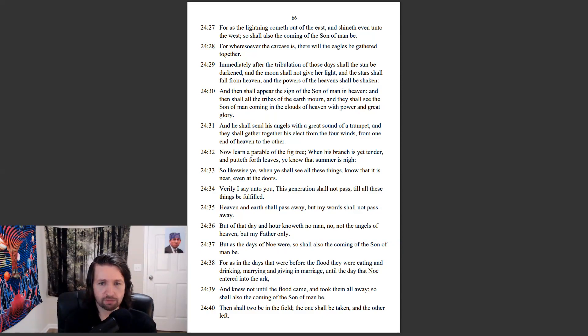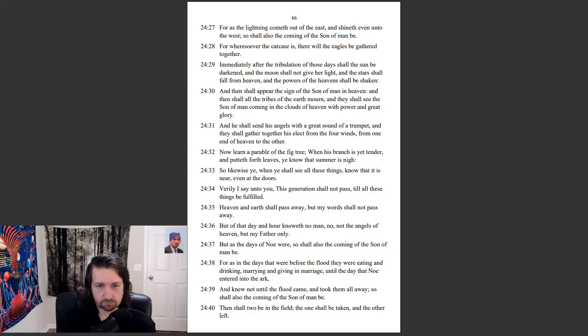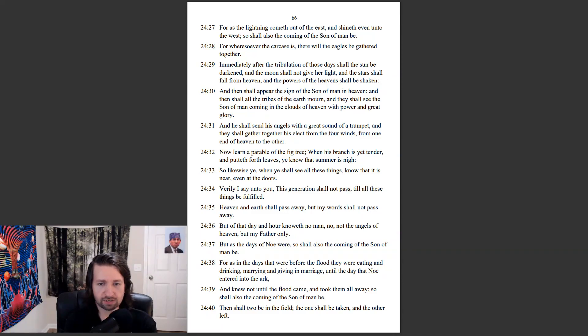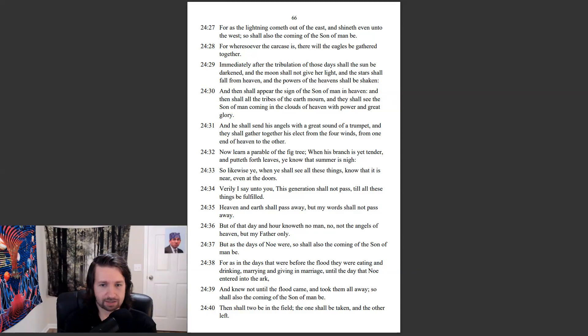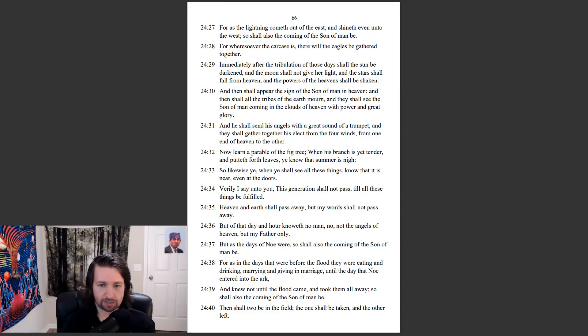But of that day and hour knoweth no man, no, not the angels of heaven, but my Father only. But as the days of Noah were, so shall also the coming of the Son of Man be. For as in the days that were before the flood, they were eating and drinking, marrying and giving in marriage, until the day that Noah entered into the ark. And knew not until the flood came, and took them all away, so shall also the coming of the Son of Man be.